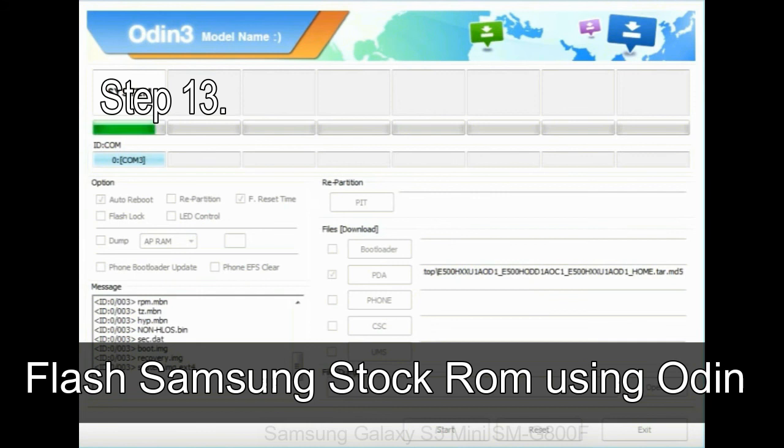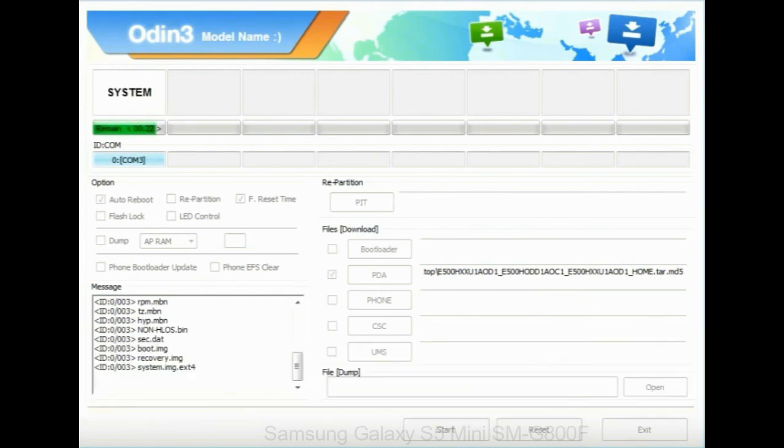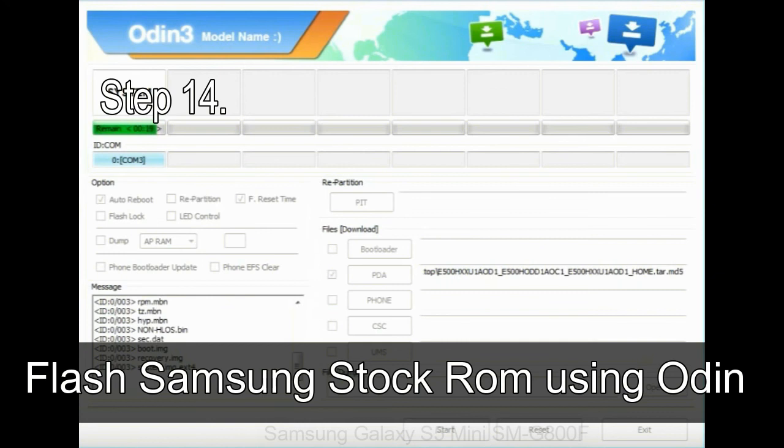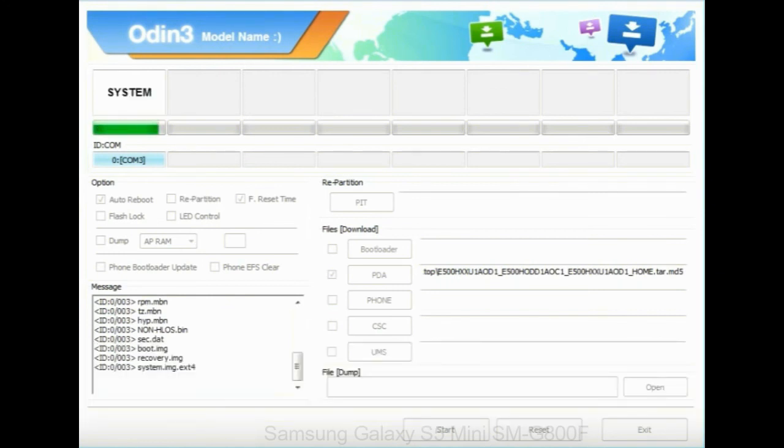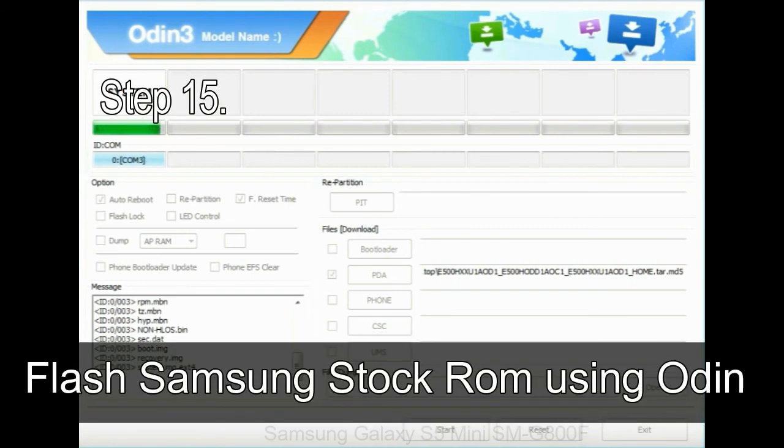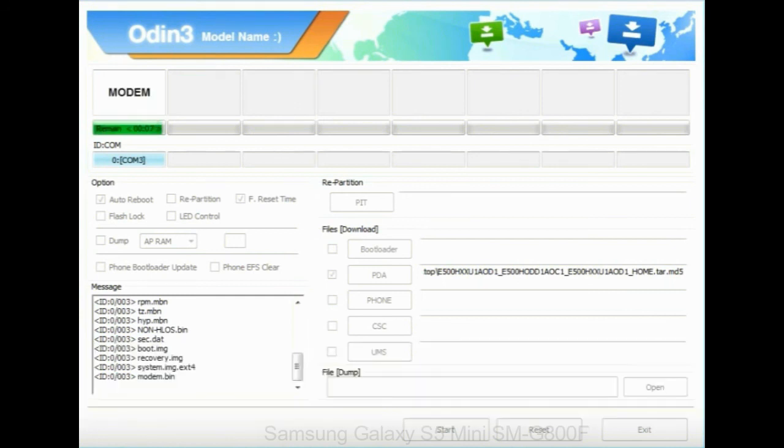Step 13, in recovery mode, wipe data slash factory reset. Step 14, once cache data is cleared, select restart phone now from the recovery menu. Step 15, now your Samsung device will restart without any issue with the stock ROM you have downloaded.